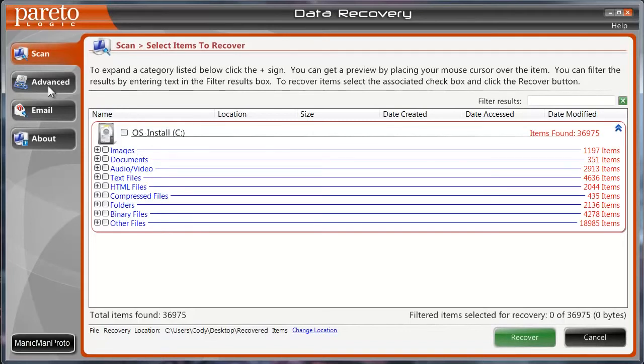But potentially you can go to the Advanced tab, and you can choose other peripherals, your iPad or iPhone, things like that, and you can recover files on those as well.